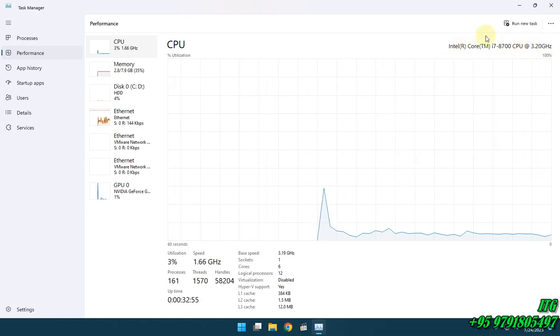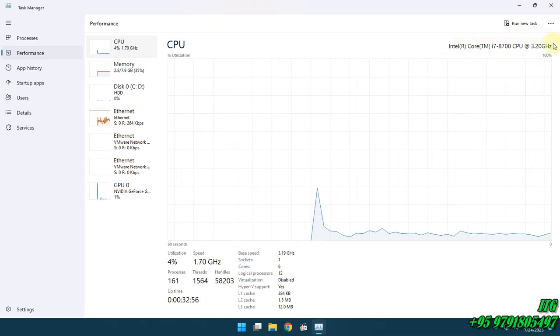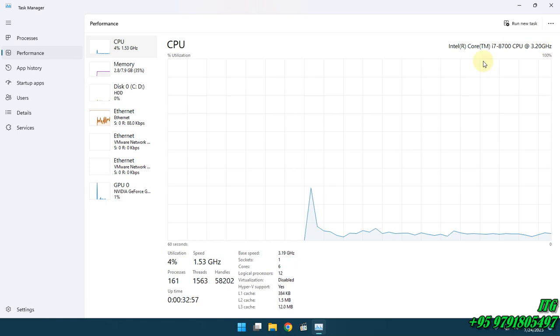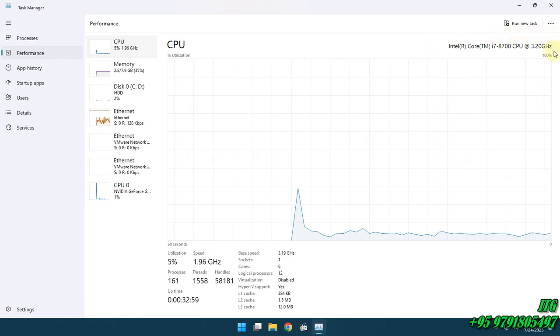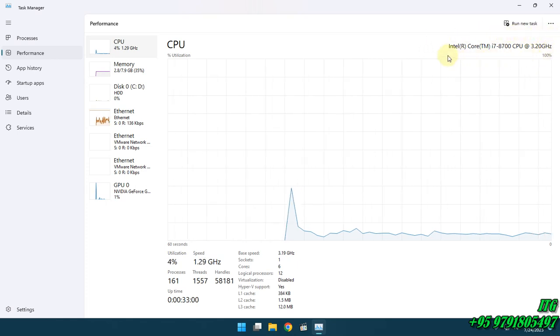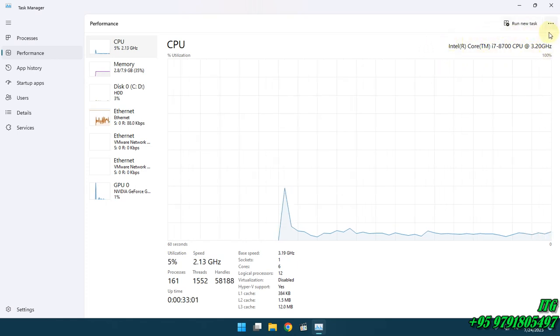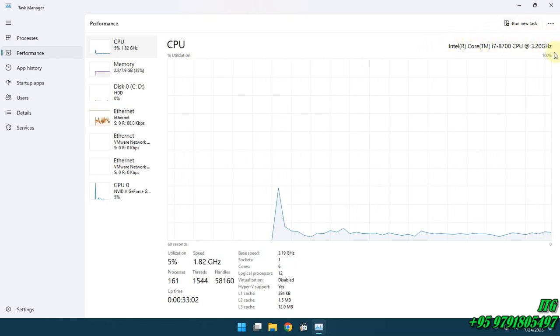So, we have to take a look at the solution. We have to take a look at the CPU.